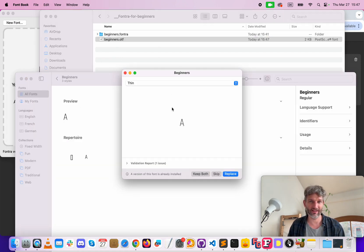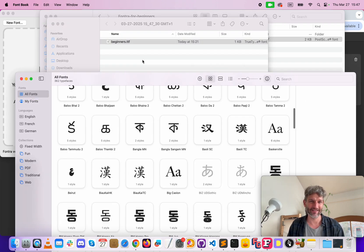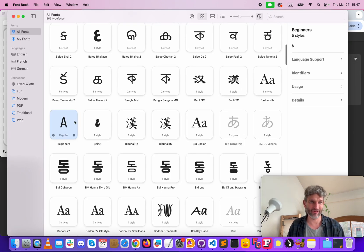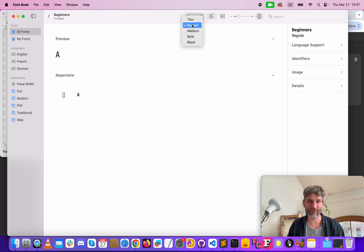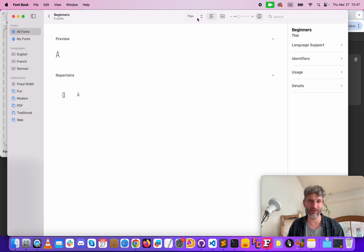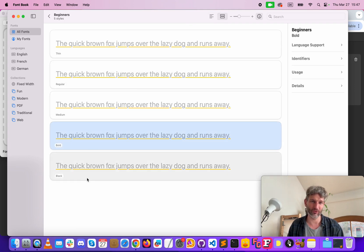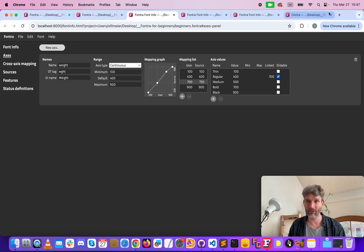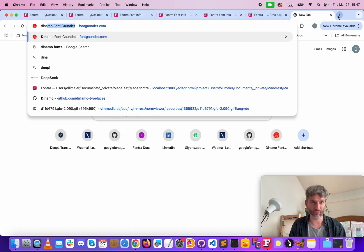Install, I have already one so replace, replace this and now there's our beginners. We see we have thin, regular, medium, bold and black, all our styles we have set and we see it here. It only has A so nothing is shown here.